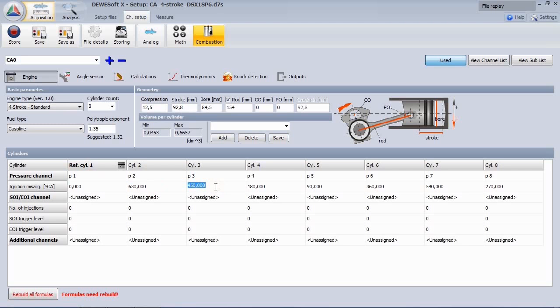Here you also have the possibility to use additional channels, like for example a hall sensor mounted on the injection line indicating start of injection and end of injection.